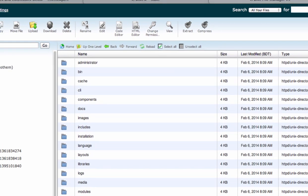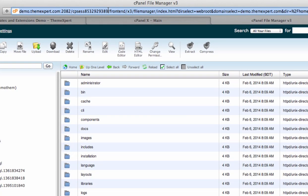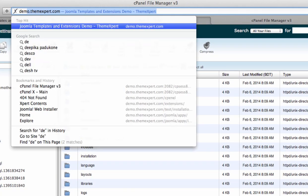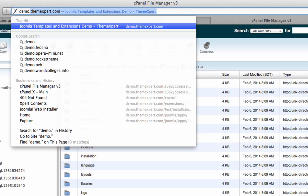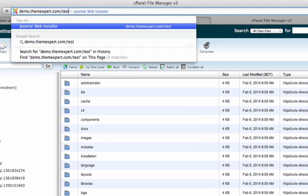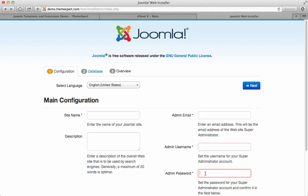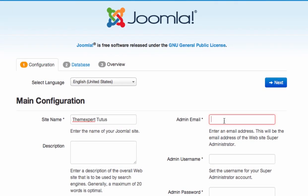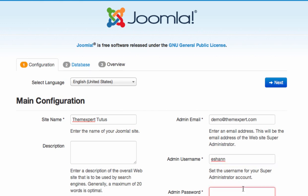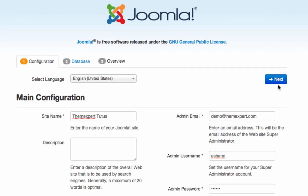Now we will access these files from the domain name. Head to the URL bar and type your domain address — for example, demo.themexpert.com — then type the directory name (in our case 'test') at the end and hit Enter. On this screen you have to provide the site name, admin email, admin username, and admin password. I am typing the site name, email address, username, and lastly the password. When you are done with the settings, click the Next button at the right corner of the screen.